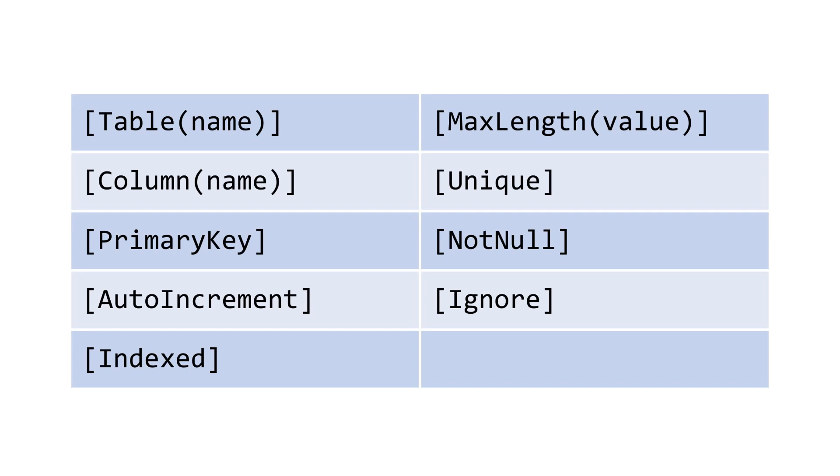SQLite.net includes several attributes to fully define the mapping between an object and the table. We saw table already. This indicates that our class is going to be mapped to an underlying SQLite table, and the name parameter here is required. Column indicates that a property is mapped to a column in the table, and again the name parameter is also required.